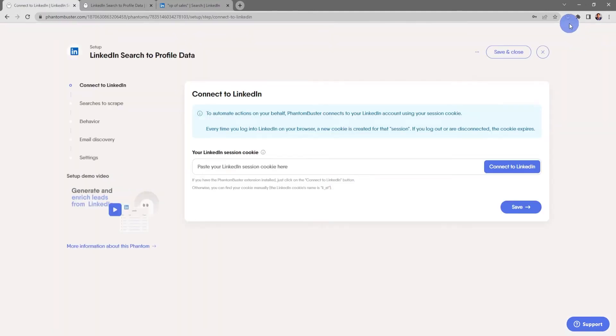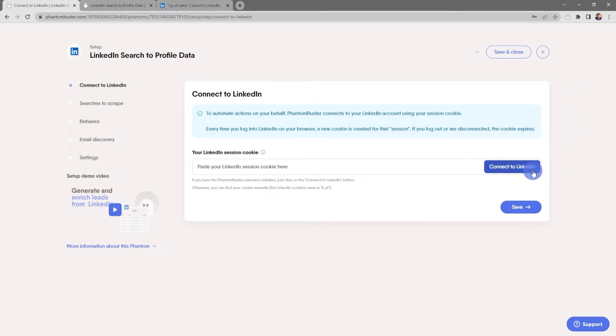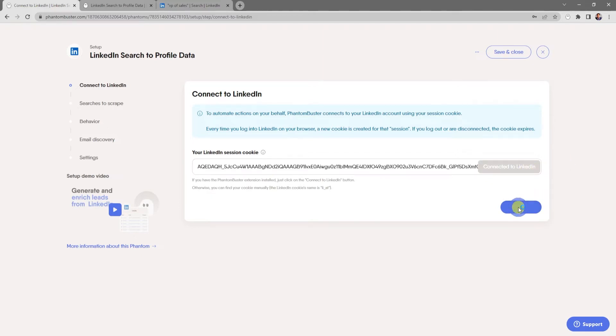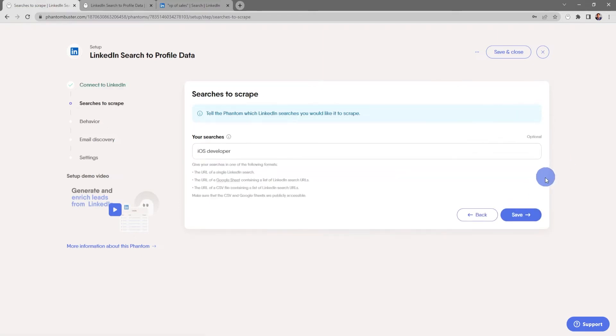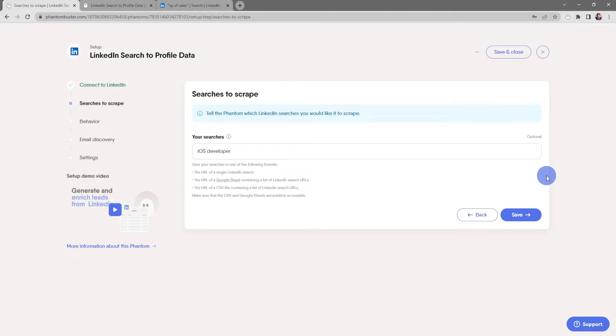Now you should already have the phantom buster Chrome extension installed on your browser. So as long as you're logged into LinkedIn, just click connect to LinkedIn, then click save. So here's where you tell the flow which searches to scrape. You have a number of options here.